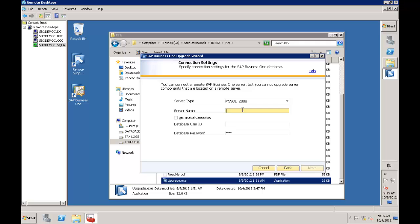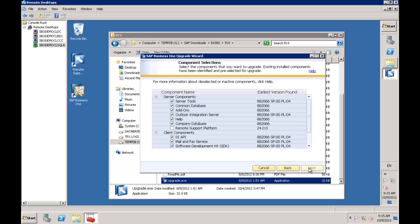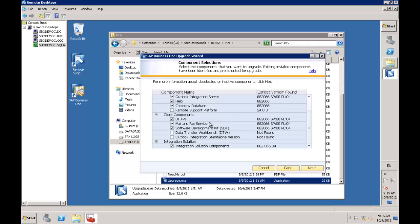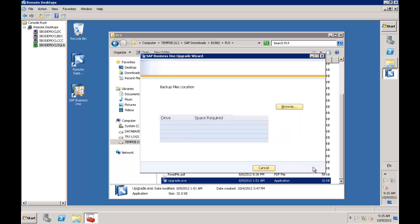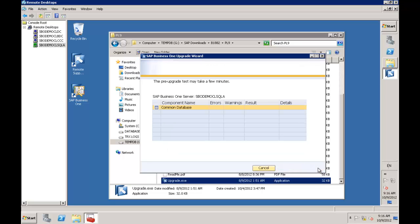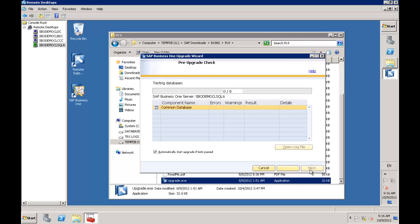It's reminding me that I can connect to a remote server but cannot upgrade those server components remotely - it must be done on the local server, which is what I'm doing here. I'll enter my SA username and password. It validates, lists all components which need to be upgraded, and asks where to do the backups. I'm using the default SQL backup location, which has enough space.